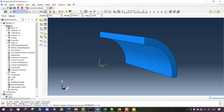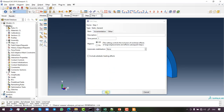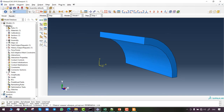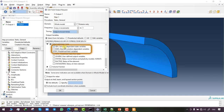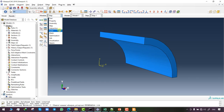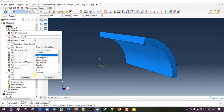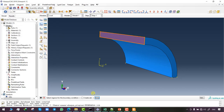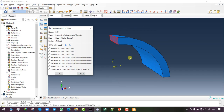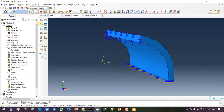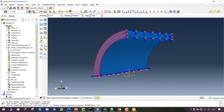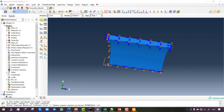In the Step module we create a step and choose Static General as the procedure type. For state variables and field variables to appear in the output, we manually select them in the Edit Field Output Request tab. In the Load module we create mechanical boundary conditions — symmetry/anti-symmetry applied to the cross sections above and below the sketch, and displacement/rotation applied to the side near our reference point.